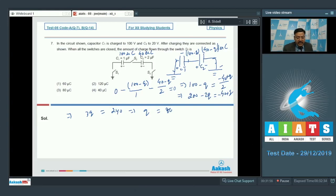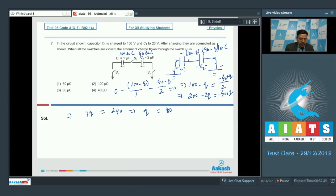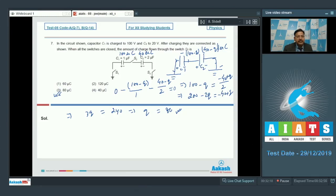We assumed that charge Q microcoulombs has flown through switch S2, and the value of Q is 80. So the charge that has flown through switch S2 is 80 microcoulombs, and option 3 is correct for question 7. Let's go to the next question.